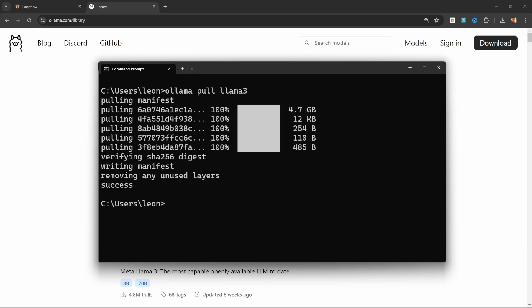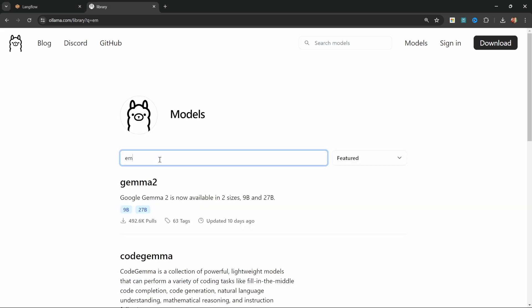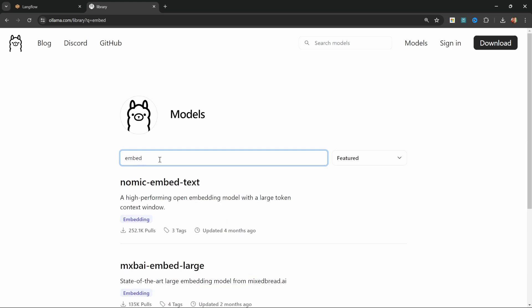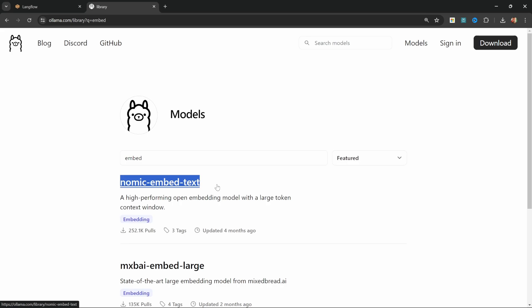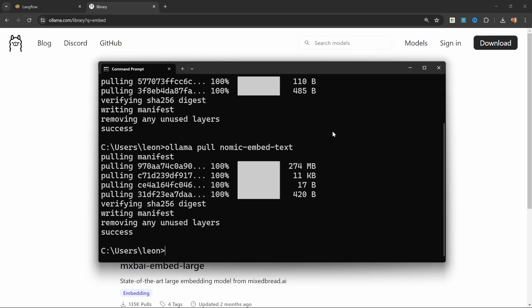Now let's download one more model by typing ollama pull. This time we want to download an embedding model. So back in Ollama, I'll just enter 'embed' and let's download this nomic-embed-text model. So I'll simply copy this and paste it into the terminal and press enter. Great.